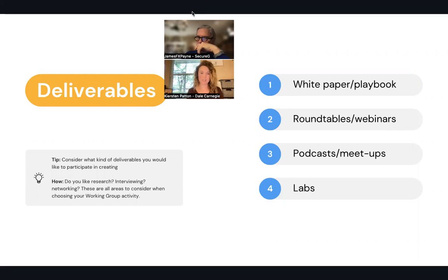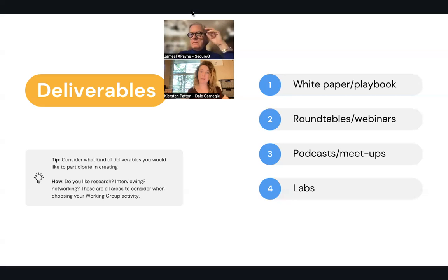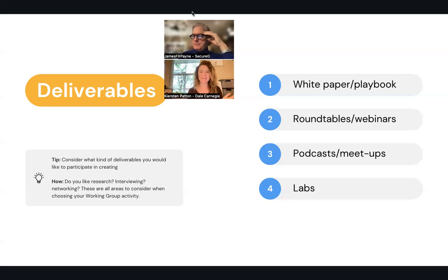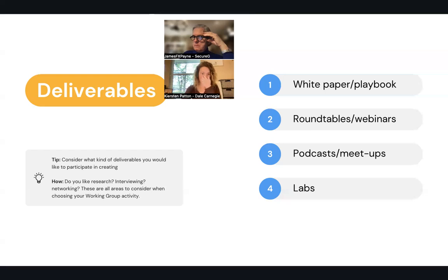Think about the kind of deliverable you'd really want to get involved in from your perspective. Do you like researching, writing, or proofreading? Then you may want to join a working group that's already doing a white paper. Do you hate those things? Do you like talking with people, networking, interacting, being a host? Then probably a working group that's putting out roundtable discussions on a monthly basis, a webinar, panel discussion, podcast, or hosting a meetup would suit you well. You will likely want to join those types of working group discussions.